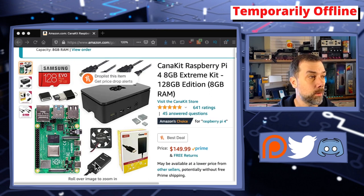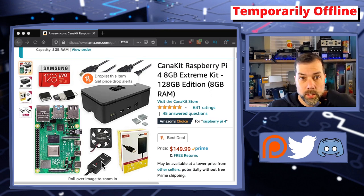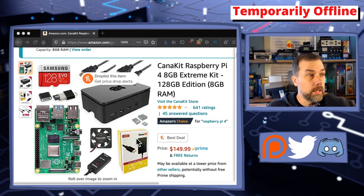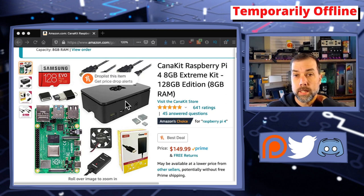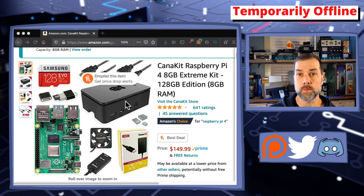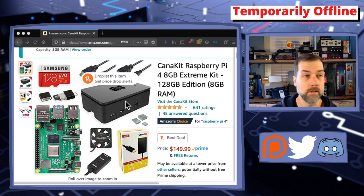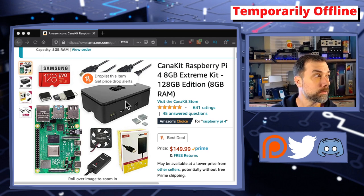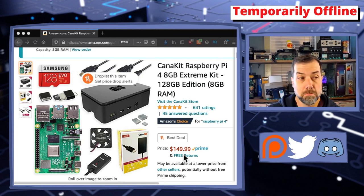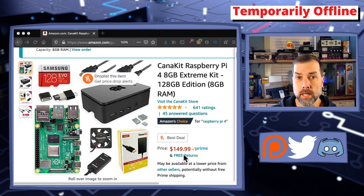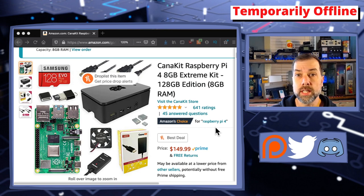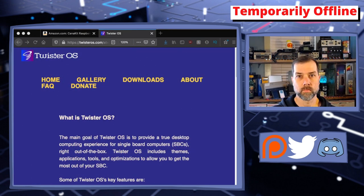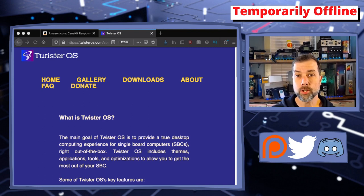You also get one of these cool on-off switches for your Raspberry Pi, a power supply, and a case. This is everything you need in a Raspberry Pi to get yourself set up and ready to roll. It's $150 right now, you can't beat this deal. The next thing you're going to need is Twister OS.